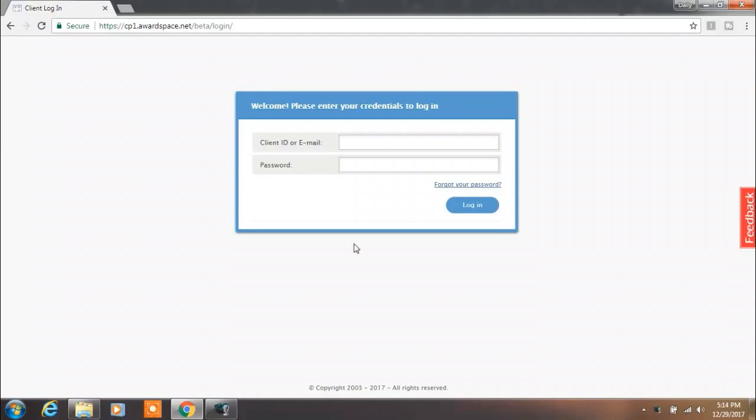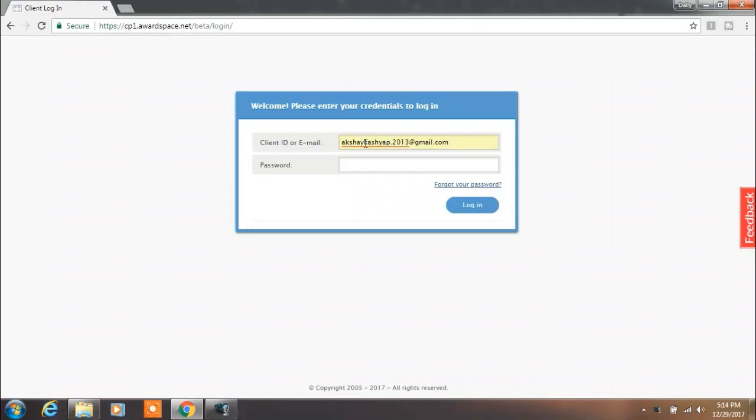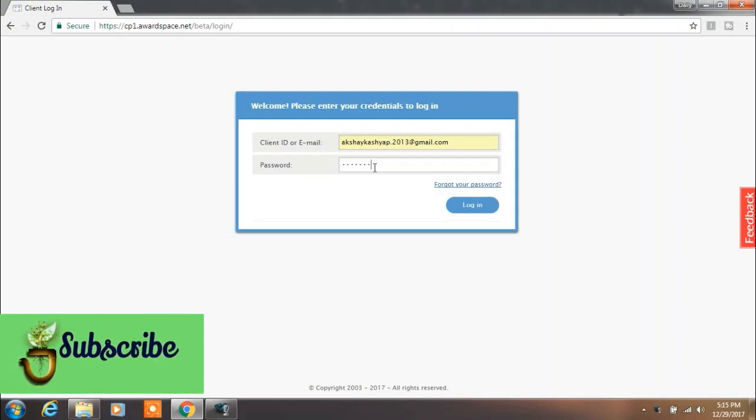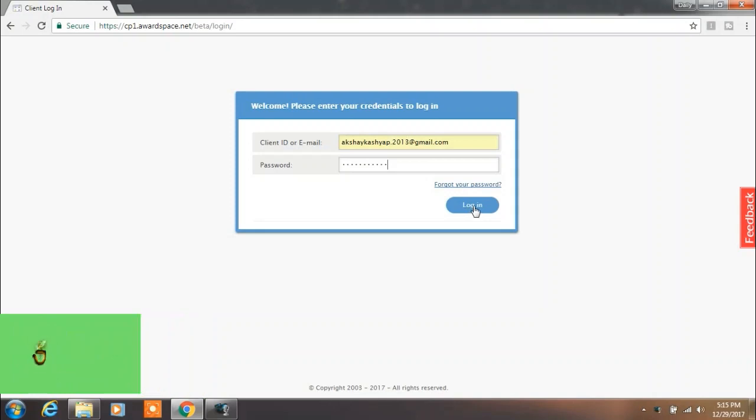Hi there, this is Akshay and welcome to Daily Tuition. Today in this tutorial we'll learn about how we can download a WordPress website with FileZilla client. To view this video in Hindi, click on the video link given in the description. So before we get started, let's begin.